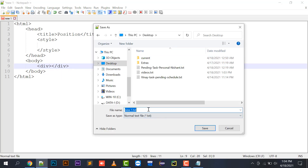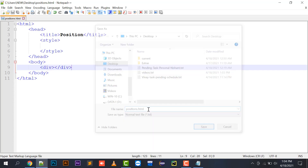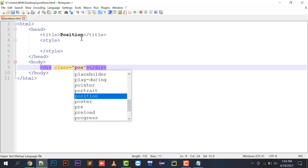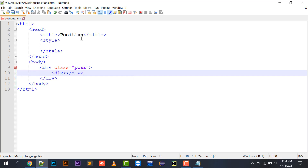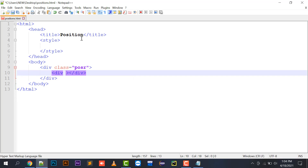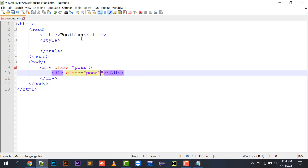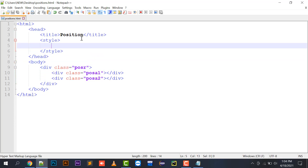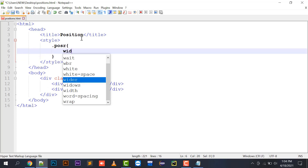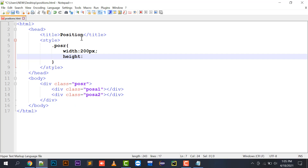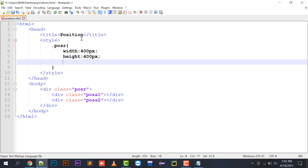I'm going to save this as positions.html on the desktop. I'll create a div with class 'positionR', and inside it I'll create two child divisions: one with class 'positionA1' and another with class 'positionA2'. In the style tag, I'm going to define positionR with a width of 400 pixels and height of 400 pixels.